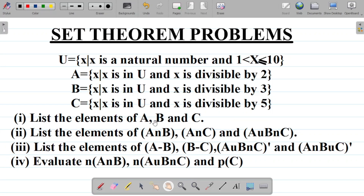Part (i) says list the elements of A, B, and C. I've already taught set theory from the very scratch — I'll leave a link to that class in the video description. Check the video description; you'll see a link to the video on set theory, including Venn diagrams and all of that. Alright, let's get straight to this question.